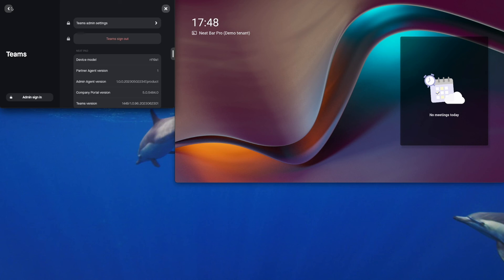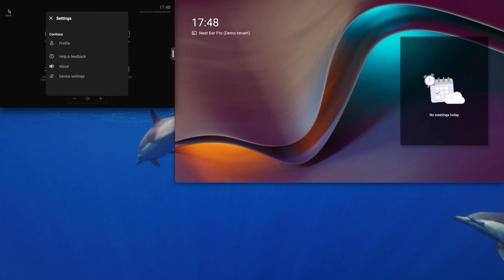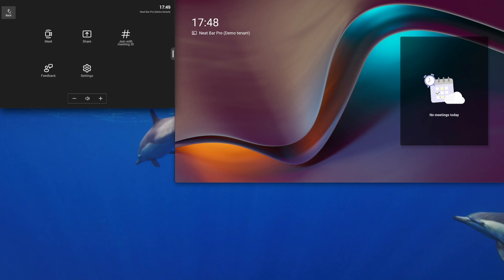And we are done. All set up and ready to use your NeatBar Pro with Microsoft Teams Rooms.